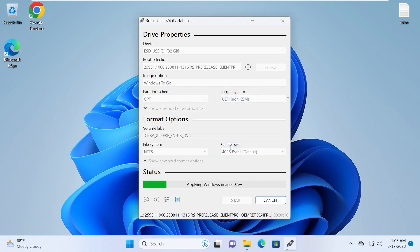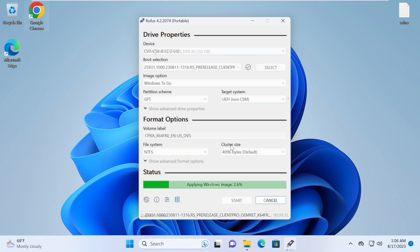After all this process you need to wait until Windows will install on your USB stick and then we will be able to run it on an unsupported laptop as a portable Windows 11. So again, take your time and be patient.